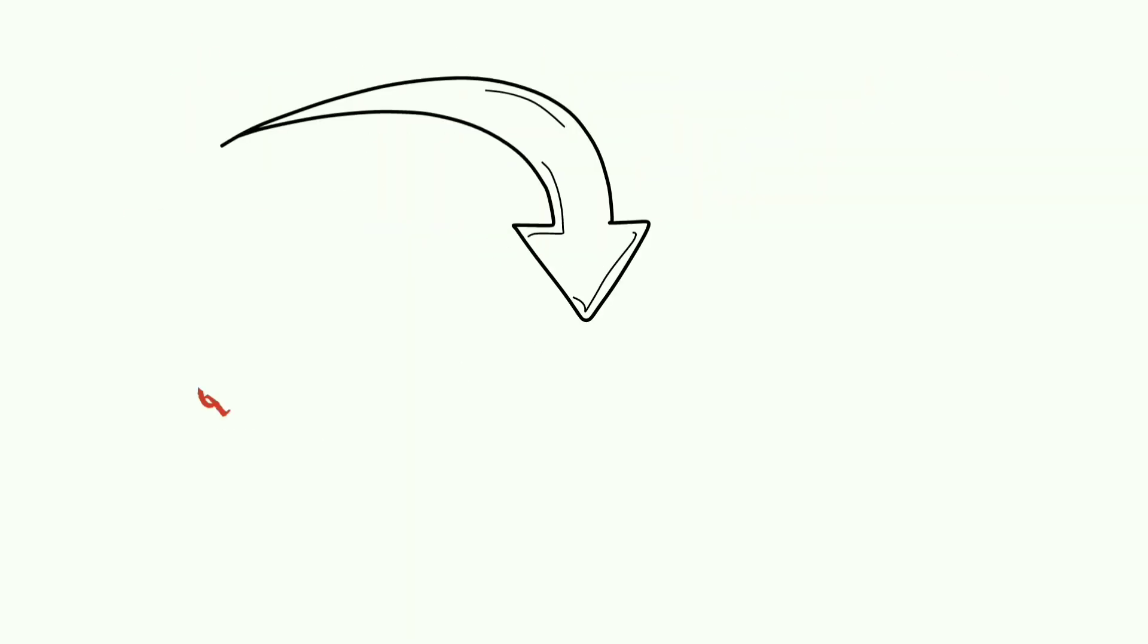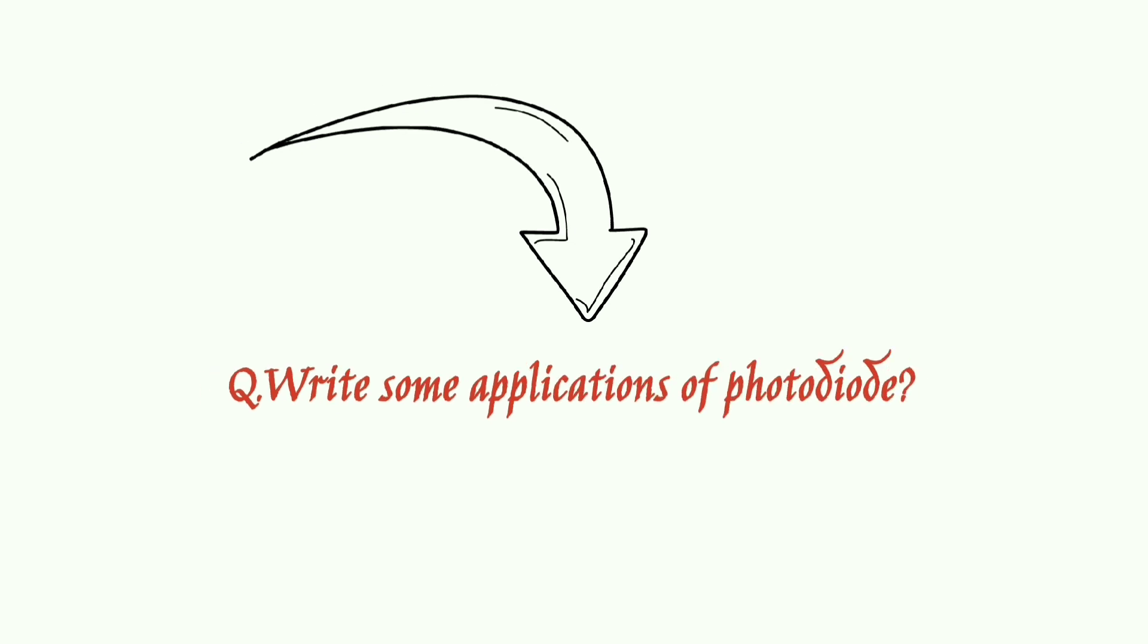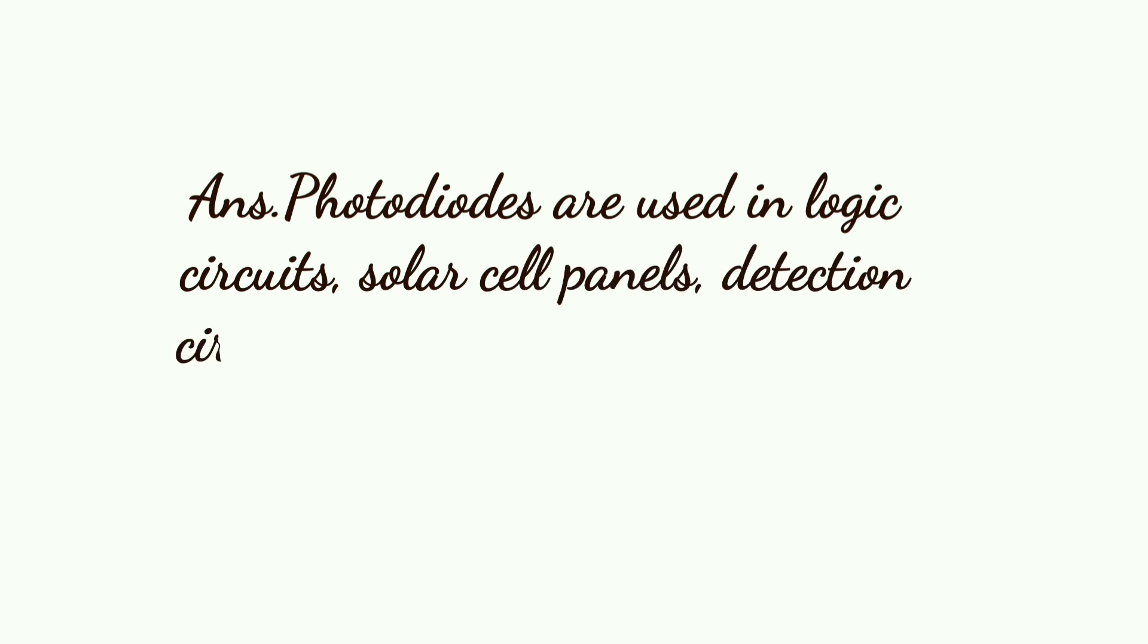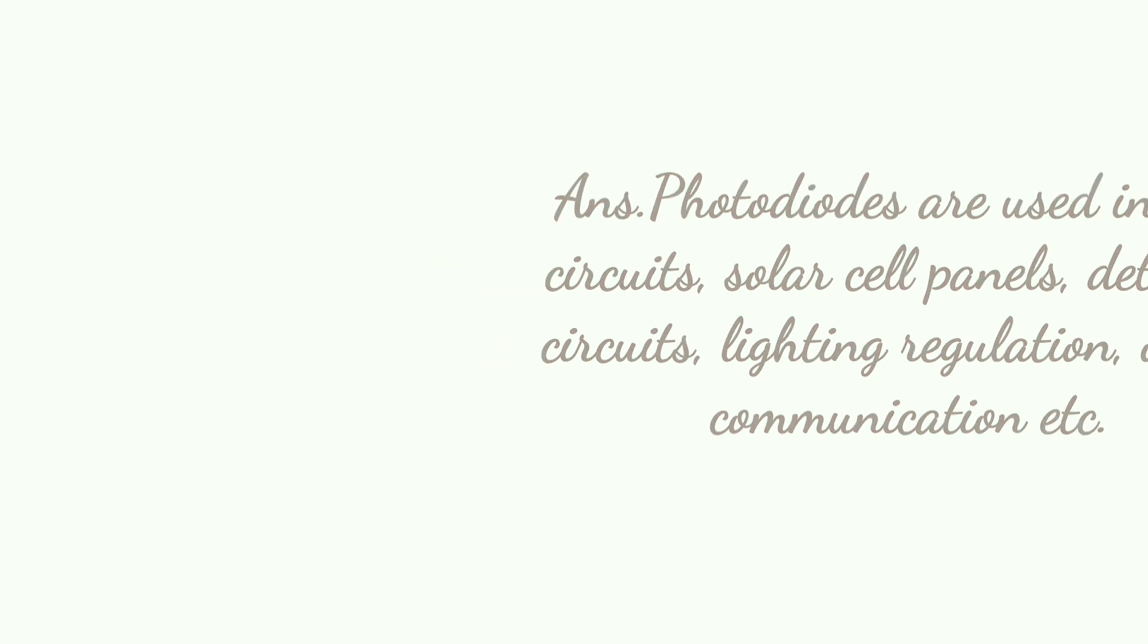Next is: Write some applications of photodiode. So, photodiodes are used in logic circuits, solar cell panels, detection circuits, lighting regulation, optical communication, etc. Thank you.